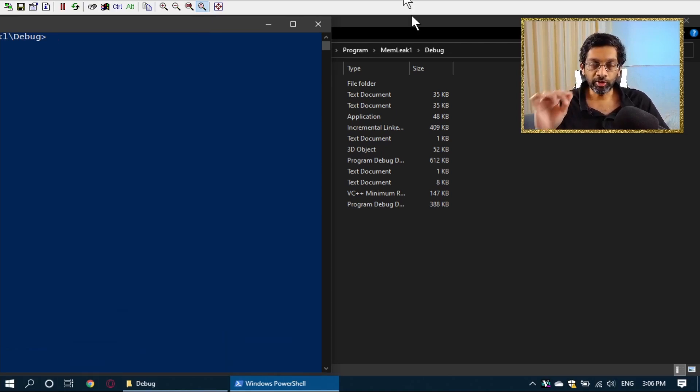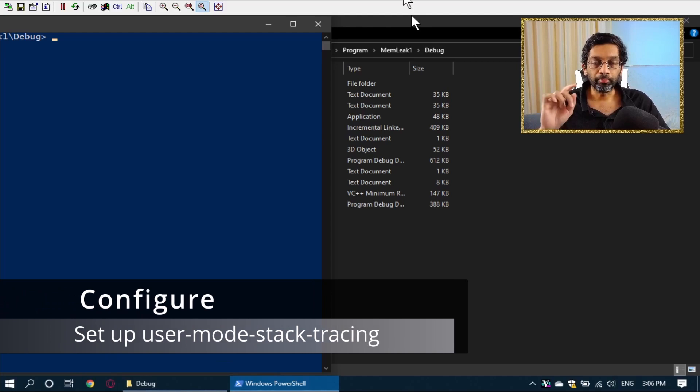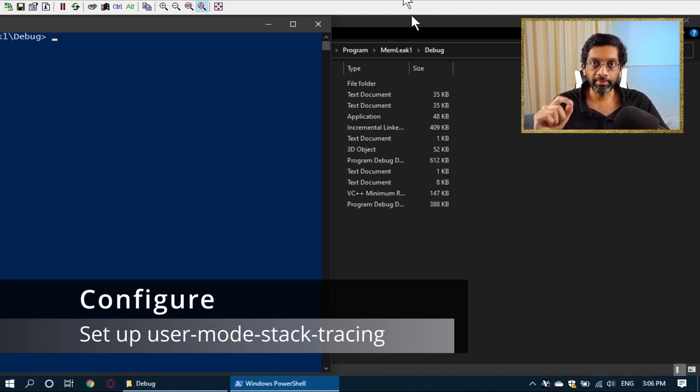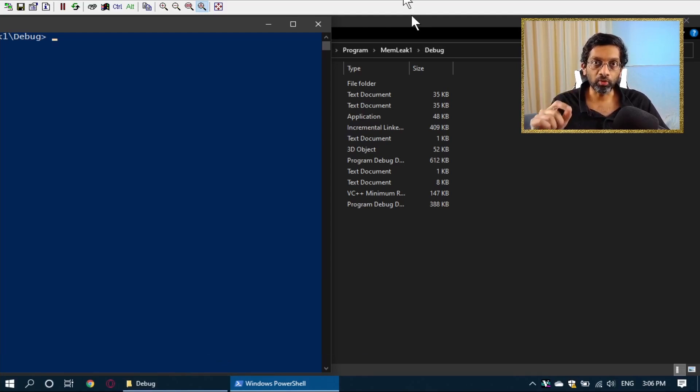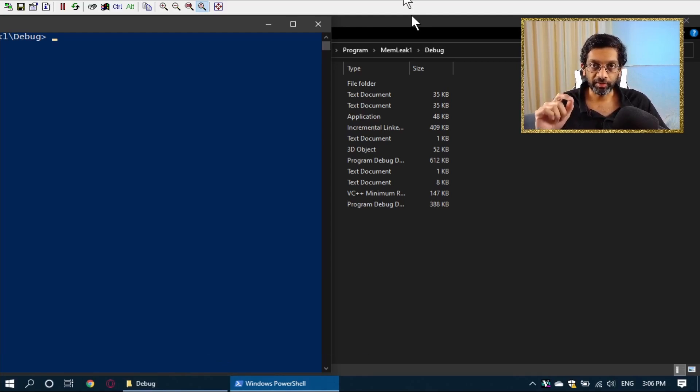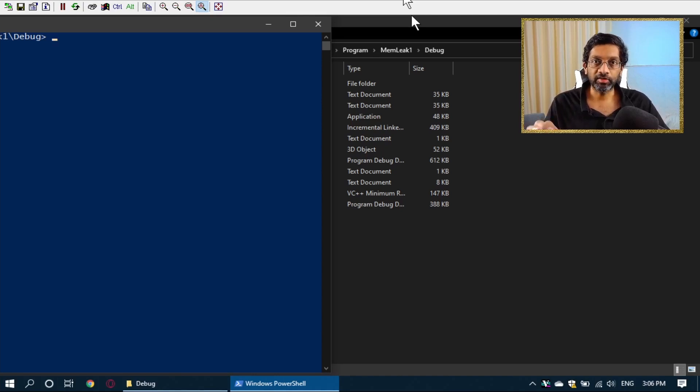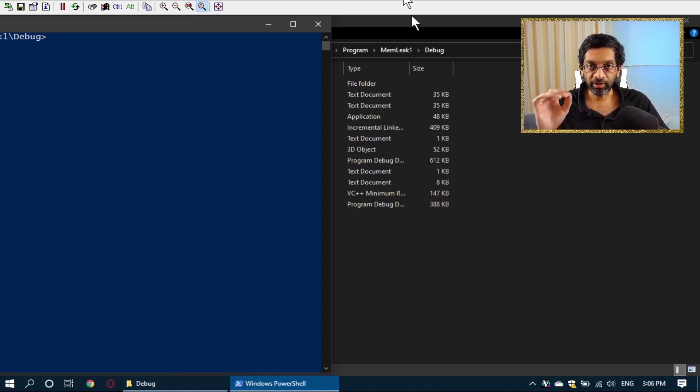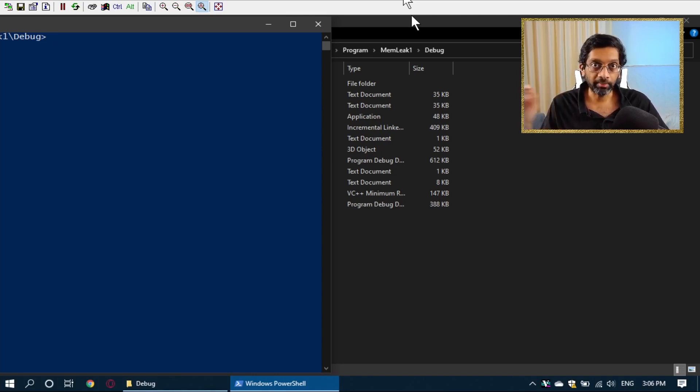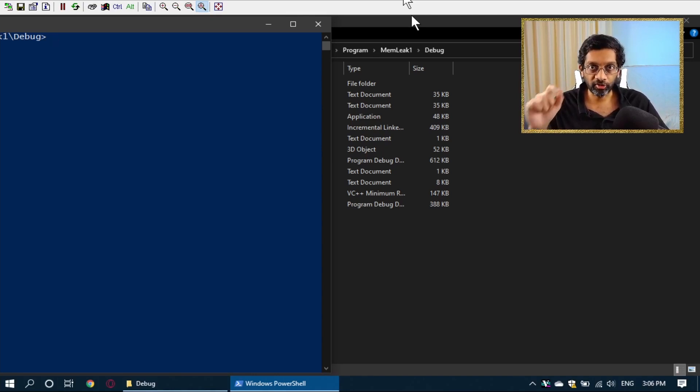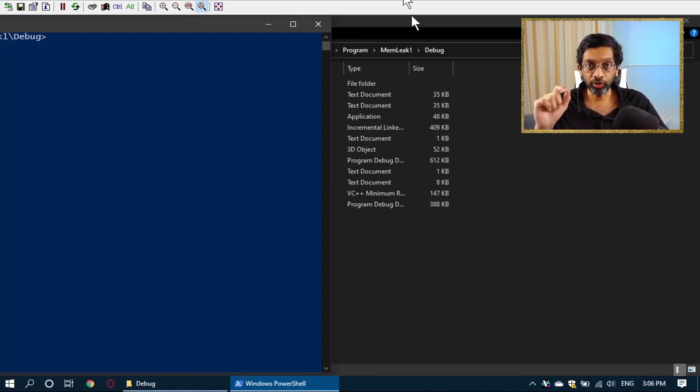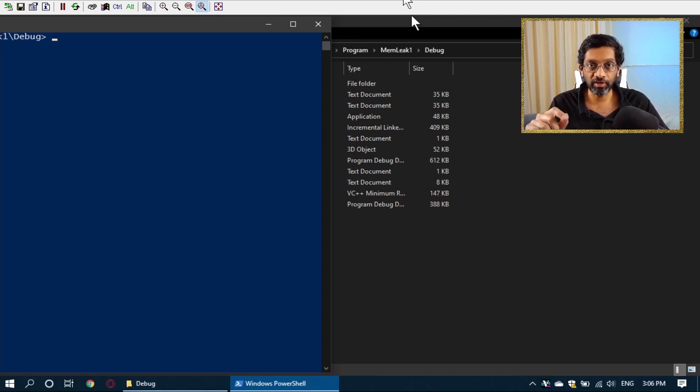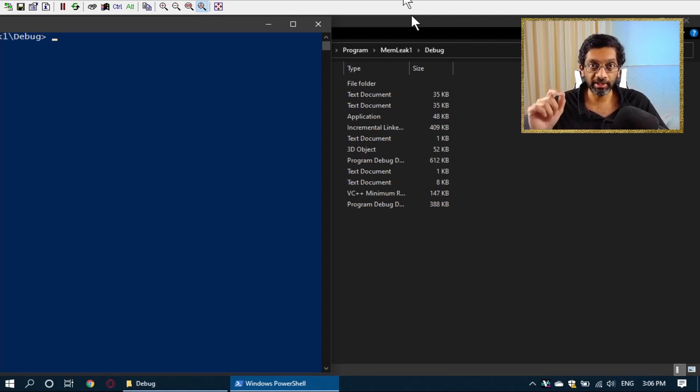So the first thing we need to do before we run our application is we need to enable user mode stack tracing. Now, user mode stack tracing is a feature of Windows in which if there is memory allocation, dynamic memory allocation, Windows will actually track the stack. If you do not run this command, you can find memory leaks but it's very difficult to trace it to which part of the code the leak came from.